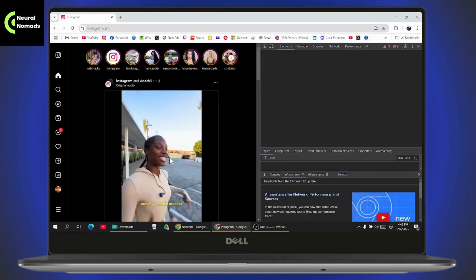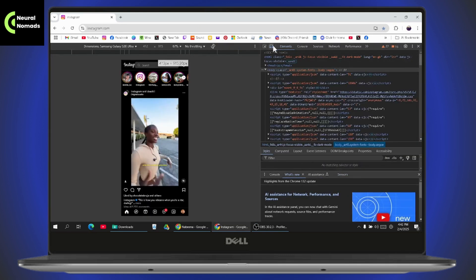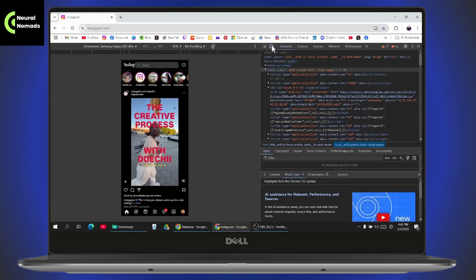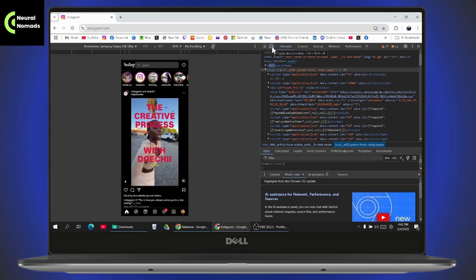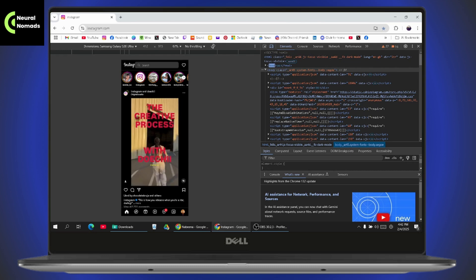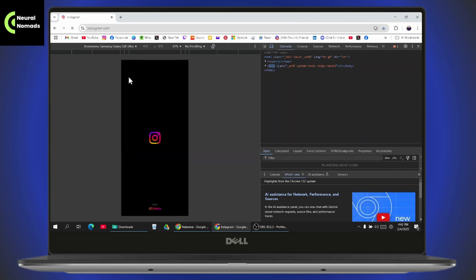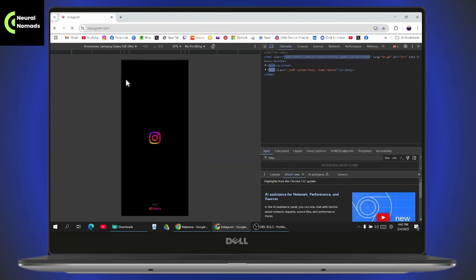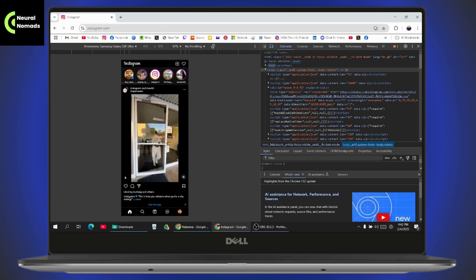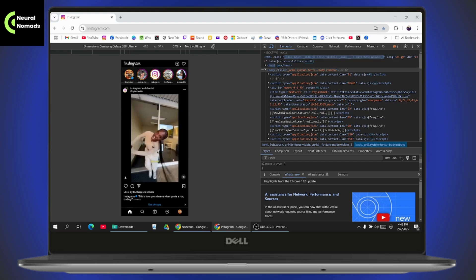Once you go to developer tools, you can simply go to the option which is right here, mobile view, and reload the page. Once you've reloaded, now you'll have the add story option, your story, which is right here.